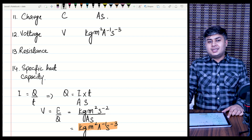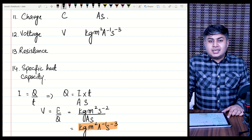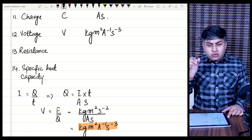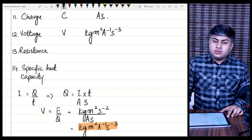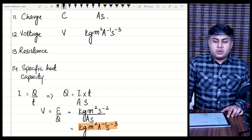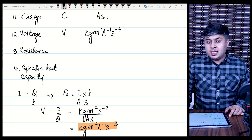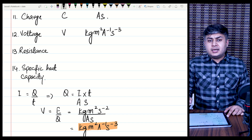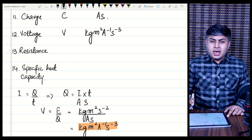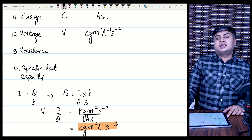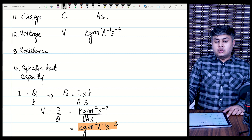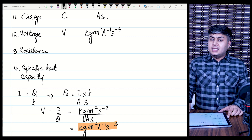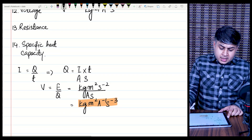Students, do you have to memorize all of these base units? The answer is a big no. If you know the formulas and have a little practice, you can work out these units every time. You do not need to memorize them.